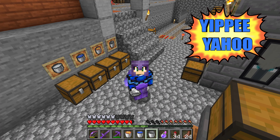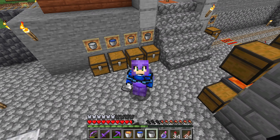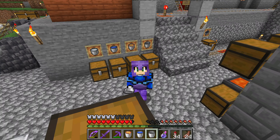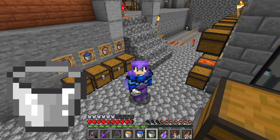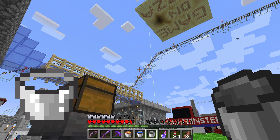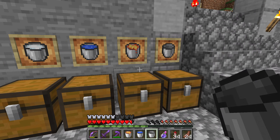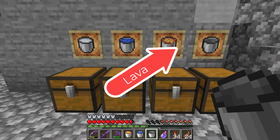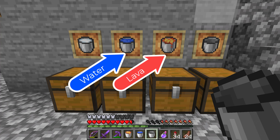Yippee-yahoo! Welcome back to another Minecraft tutorial. I'm gonna show you today how to use a bucket. You can put many different things in a bucket — you can put lava in there, you can put water in there, and you can put milk in there.